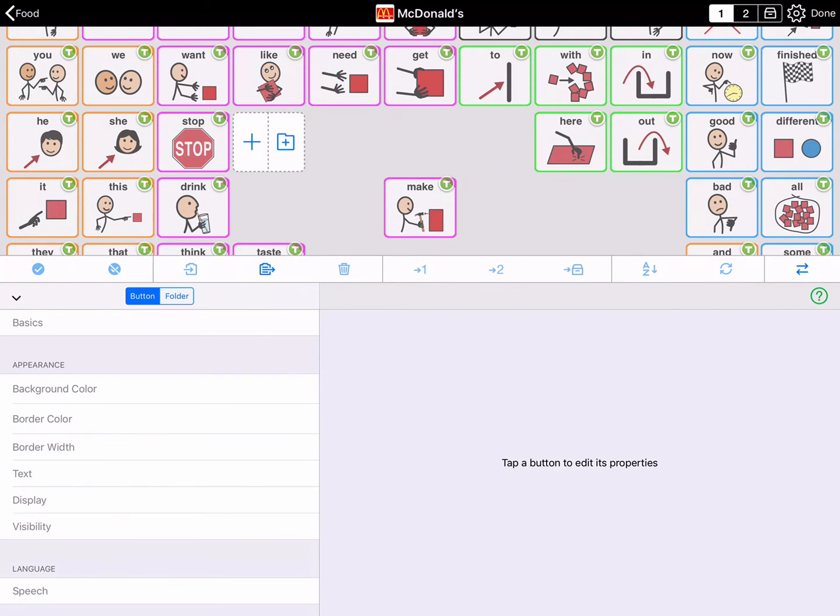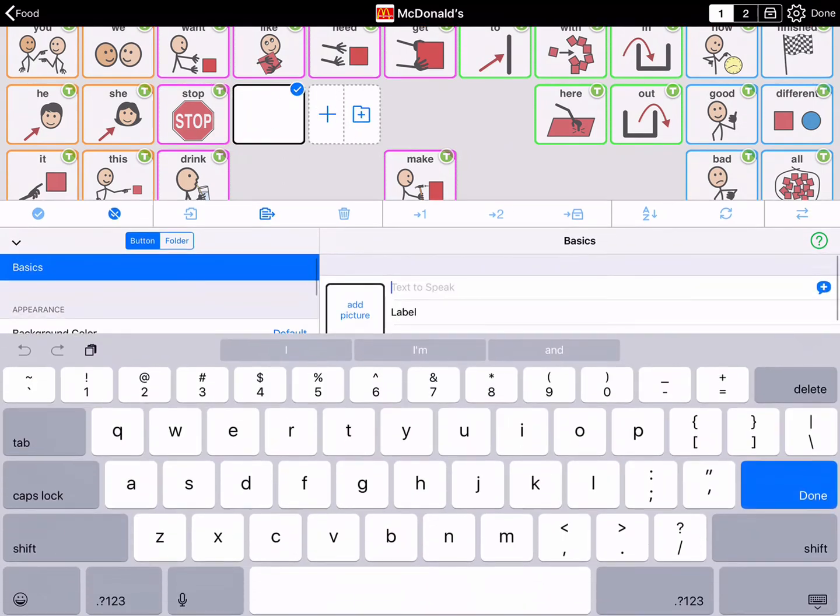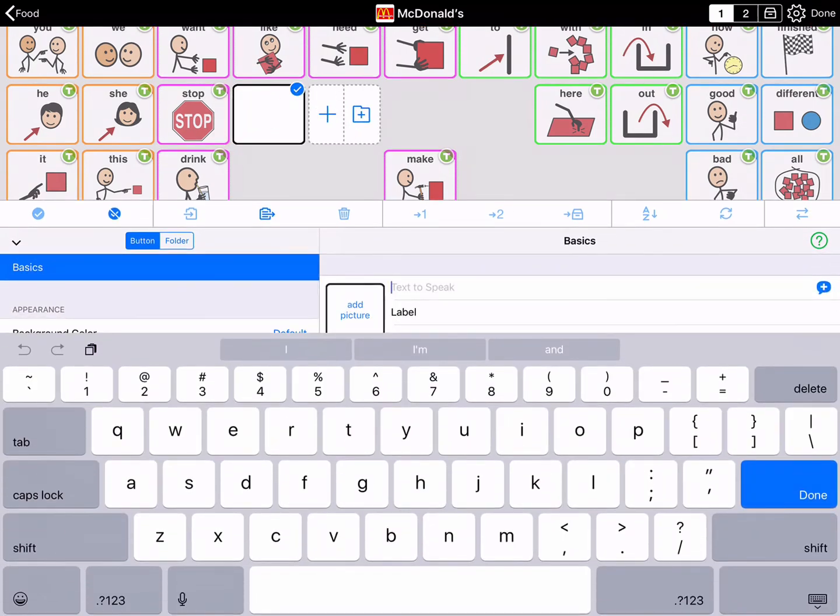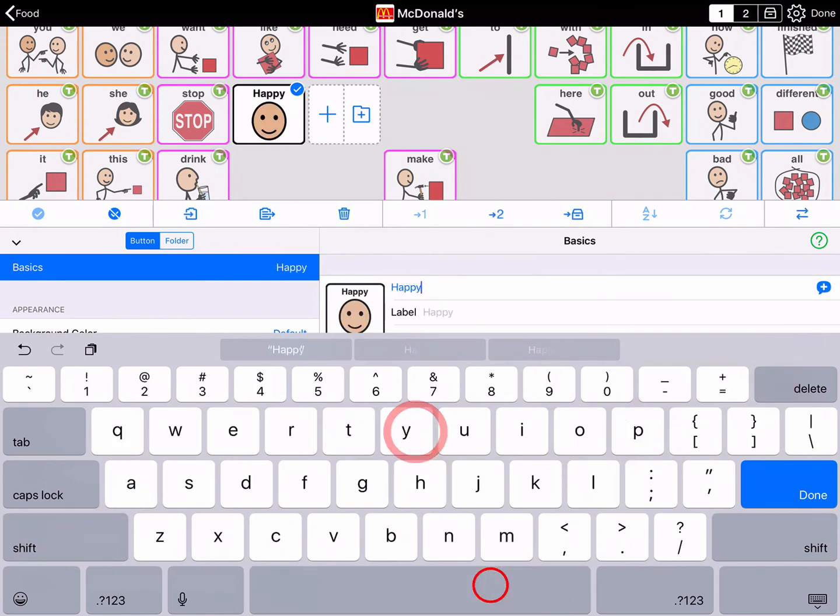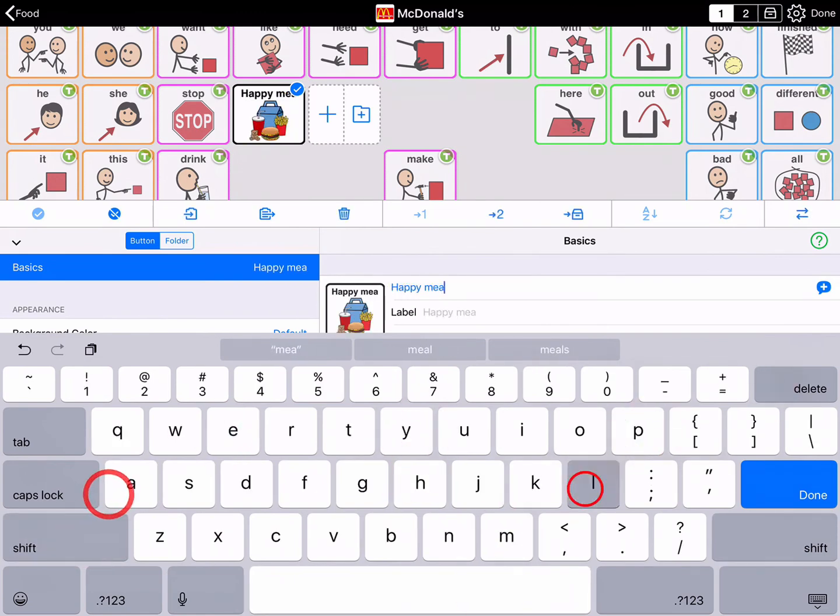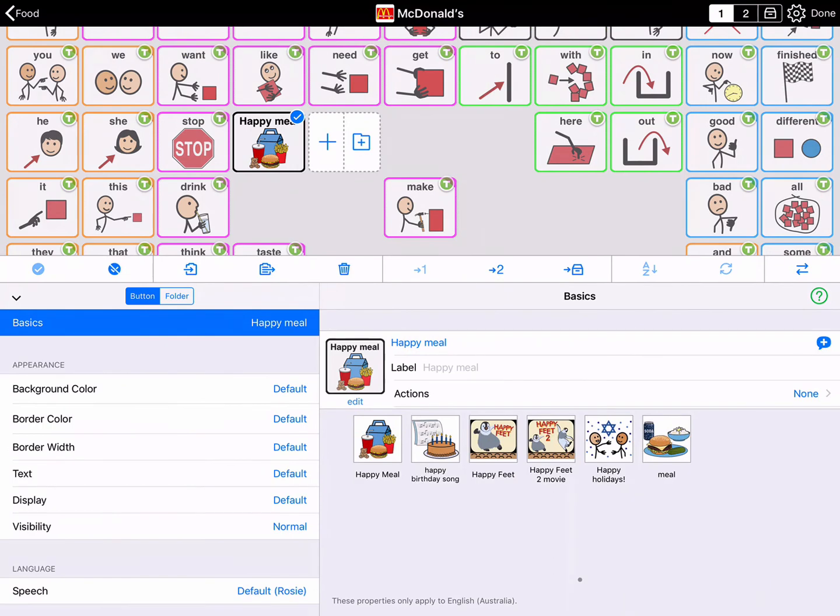Now add buttons to the folder. Tap the plus to add a button and type Happy Meal. You can quickly and easily add buttons you need to the McDonald's folder. One more example, this time add a button for Cheeseburger.